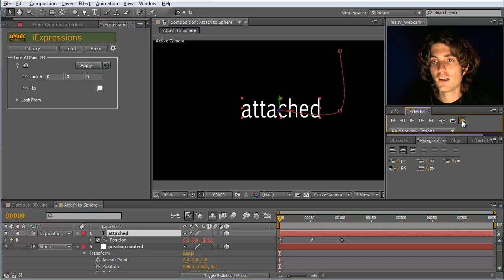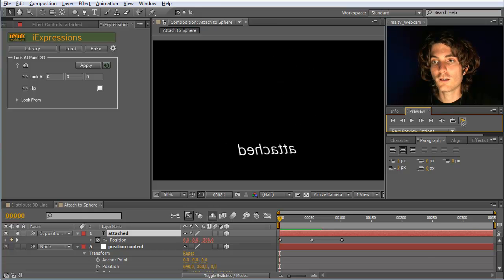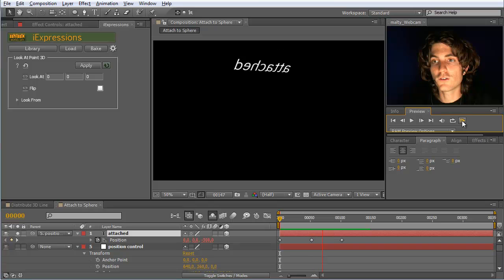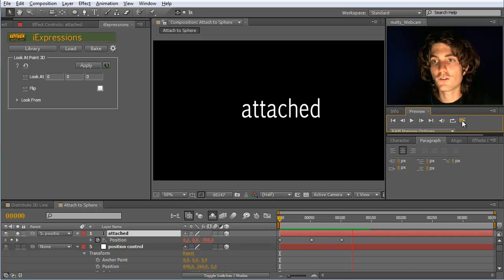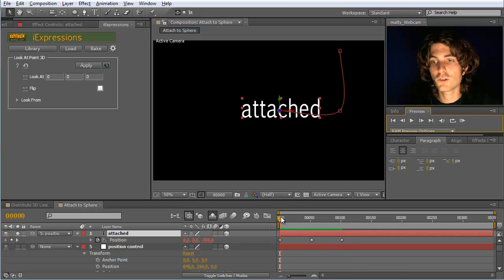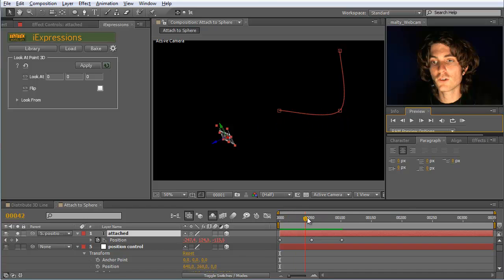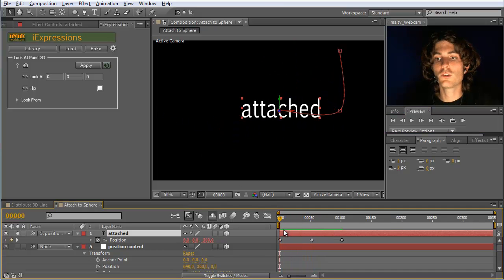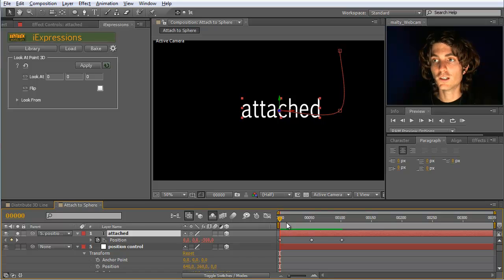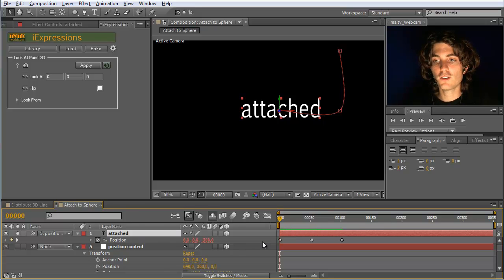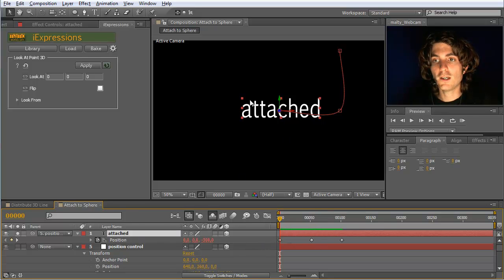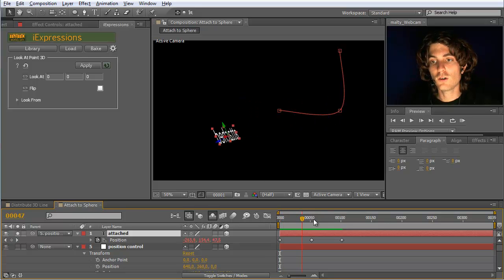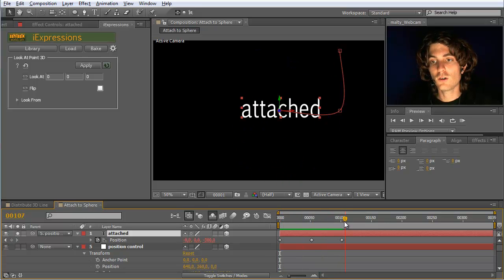And now you can see it moves around the sphere. Yeah. And it moves around the sphere and always is oriented towards it. So this is the same as with the distribute on sphere expressions. But the nice thing is here you can now really keyframe your animation along the surface.